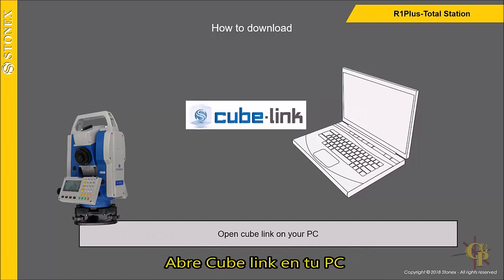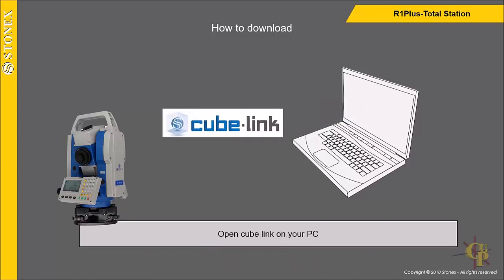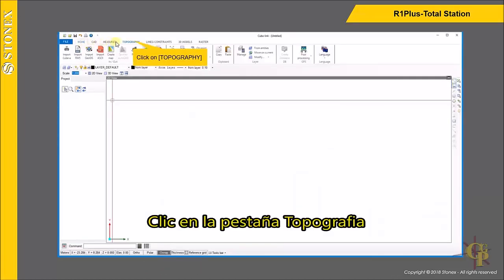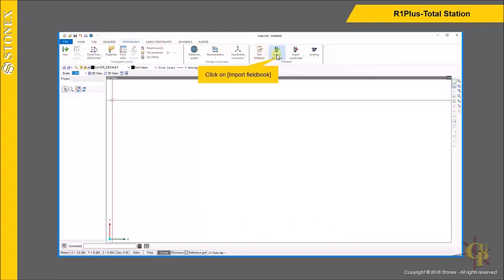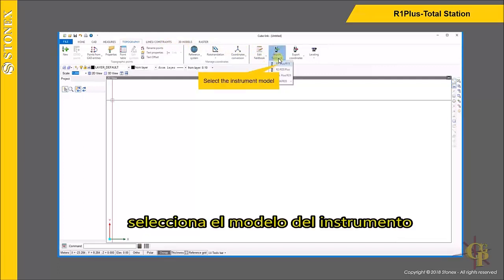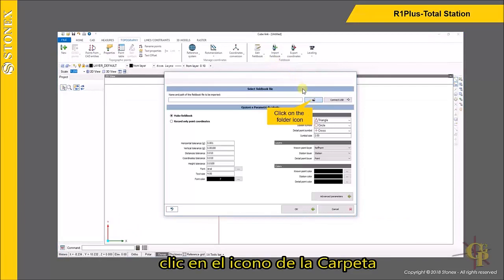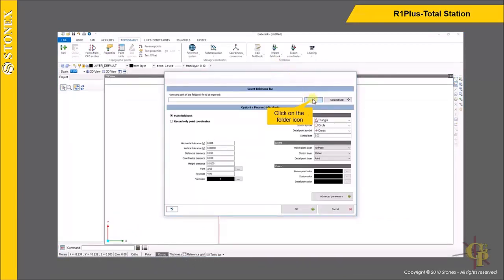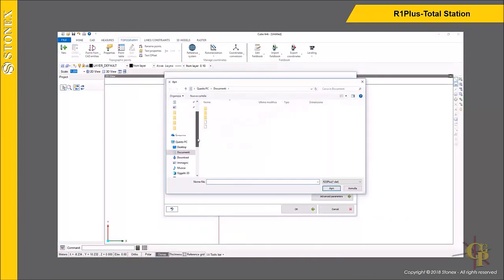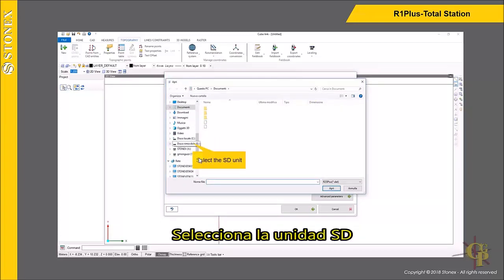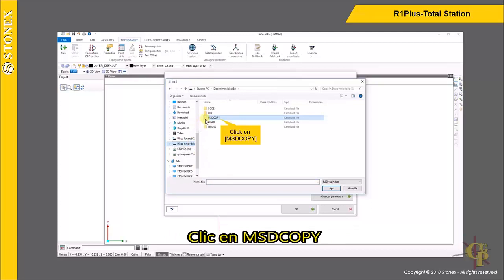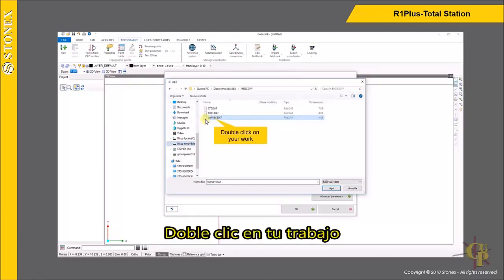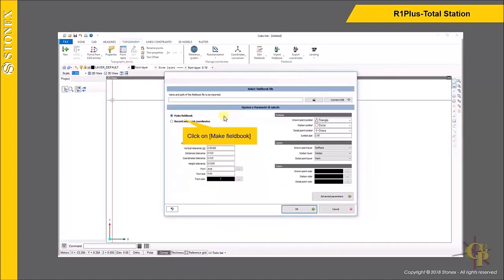Open Cube Link on your PC. Click on Topography, then click on Import Field Book. Select the instrument model and click on the folder icon. Look for and select the SD unit. Click on MSD copy, then double click on your work and click on Make Field Book.